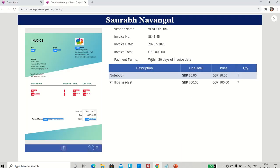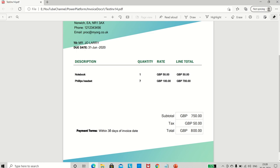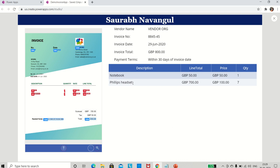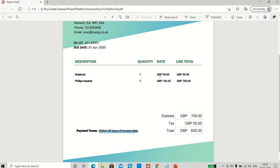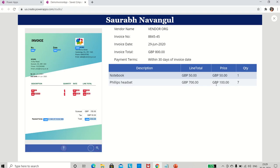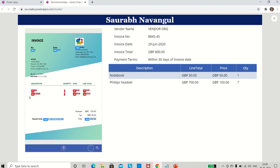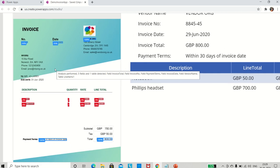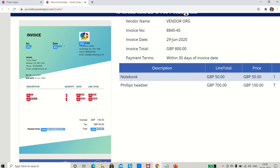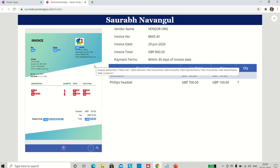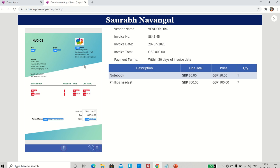Total is 800 pounds - correct. Payment terms are 'within 30 days of invoice date' - also correctly extracted. The line items table shows 'notebook' and 'Philips headset' at 50 and 700 pounds, with notebook at 50 pounds, Philips headset at 100 pounds, quantity 1 and 7, price 50 and 100. This is also a fantastic result. The confidence shows 0% for the line items table, which would improve with more training documents. But look at the power of AI Builder - we swapped positions of number and date and it extracted based on what we trained it to do.